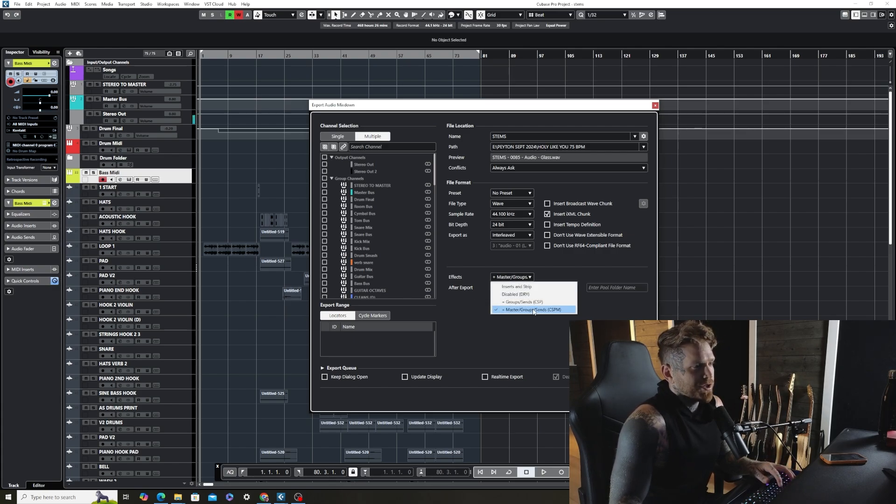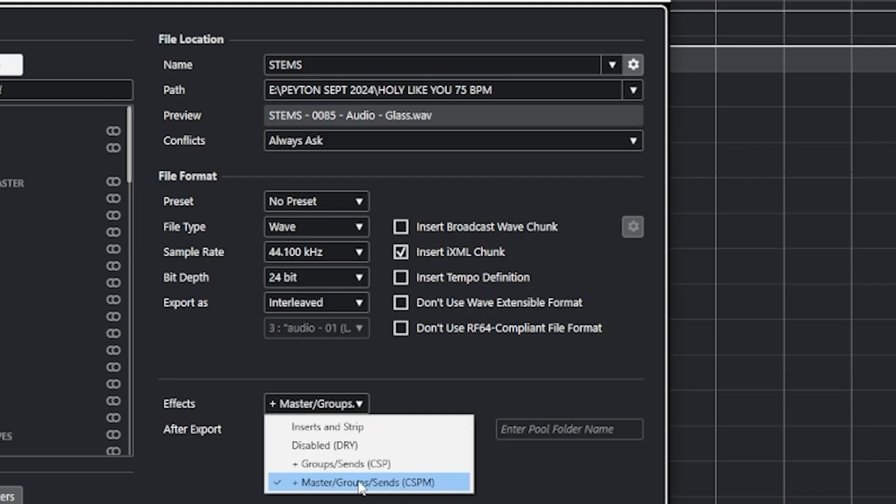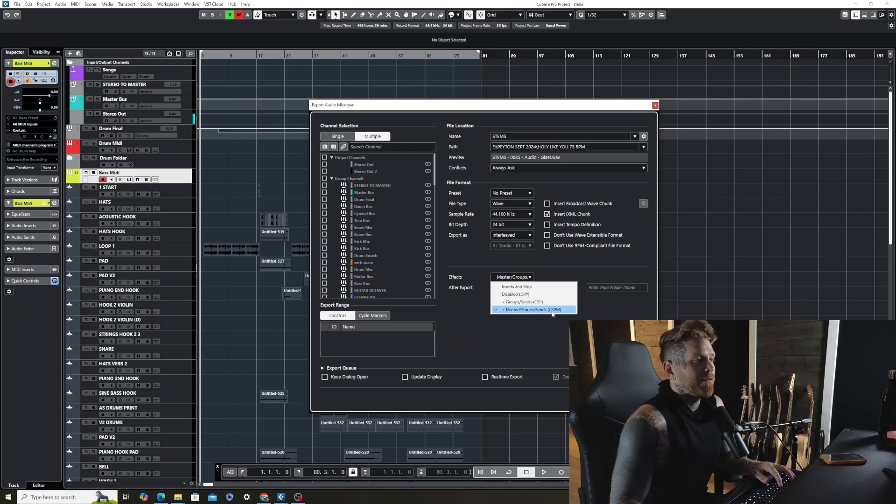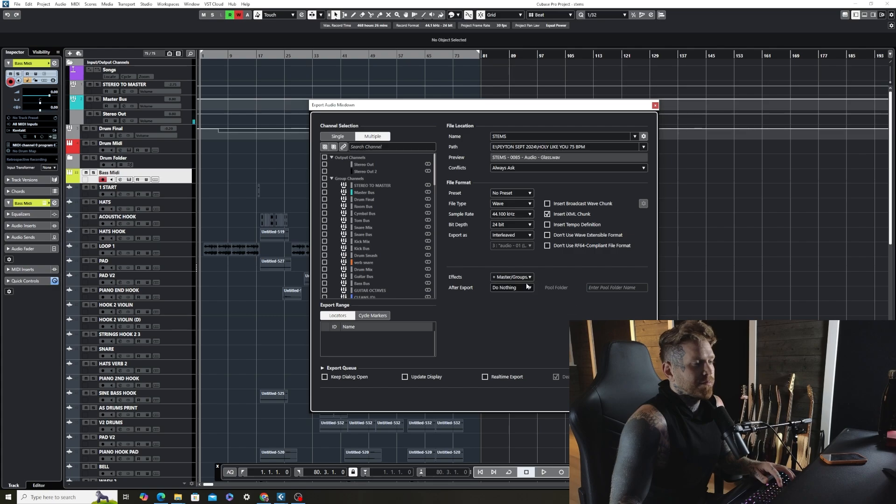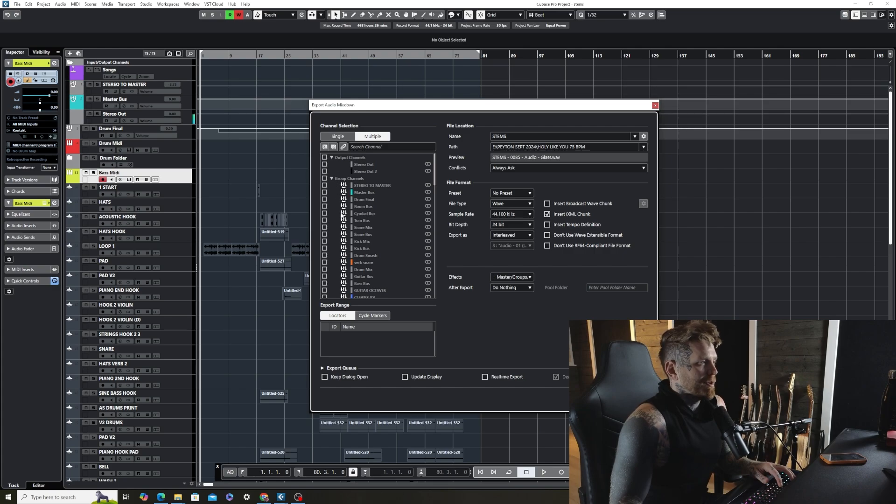So always make sure that this is set. I don't know what it's like in other DAWs, but in Cubase, this is the master slash group slash sends. So all of my inserts and stuff will apply, all my prints on all these tracks. Next thing I'm going to do is I'm going to go down here and make sure multiple is checked right there.